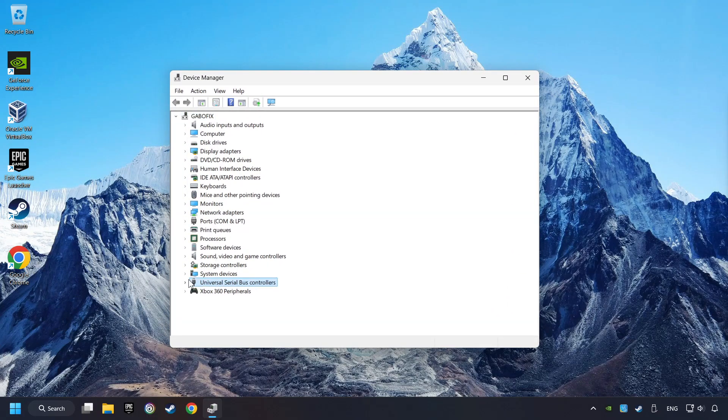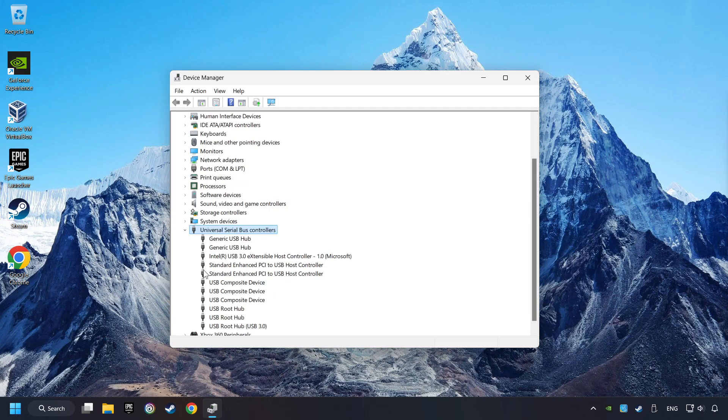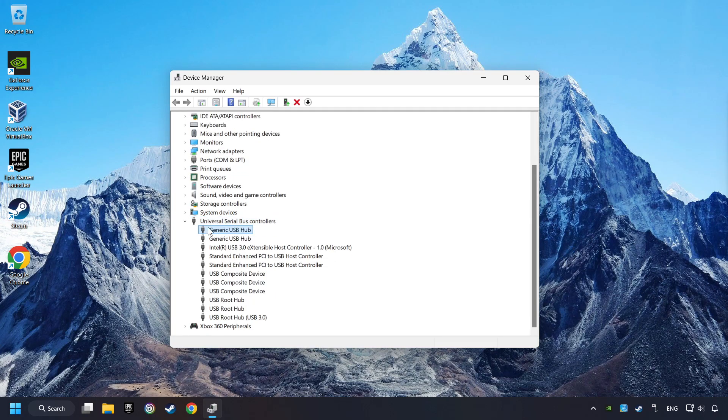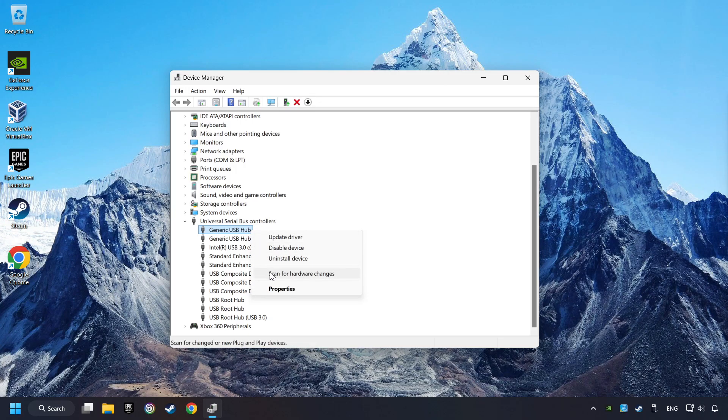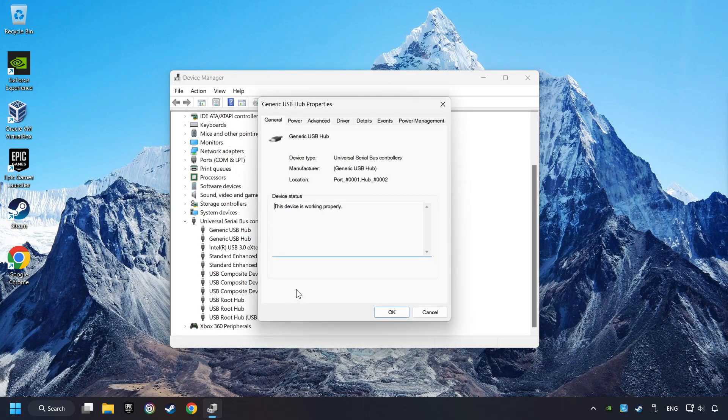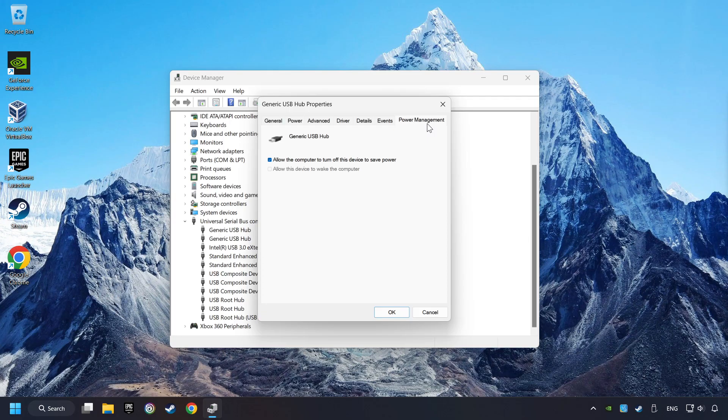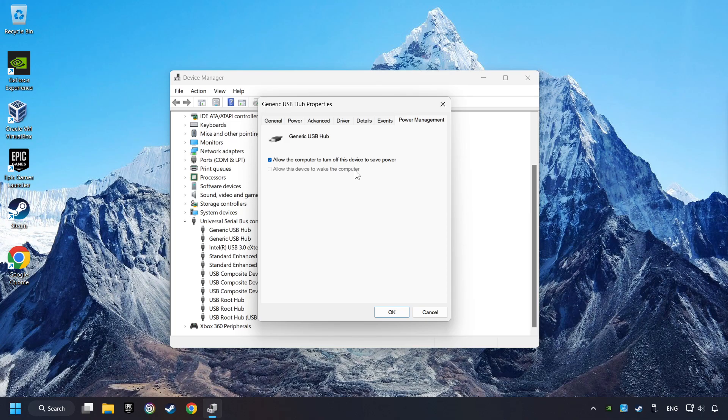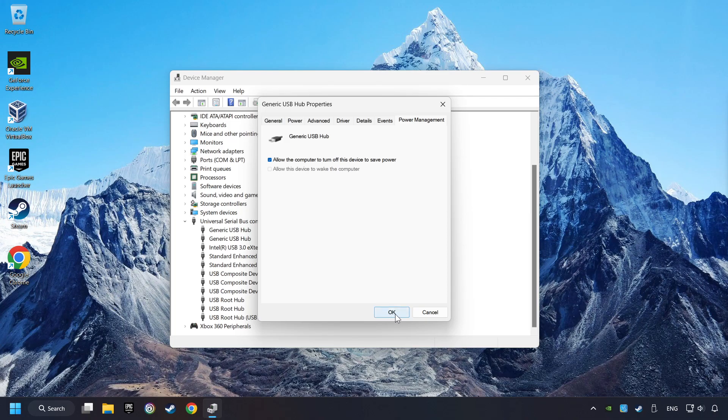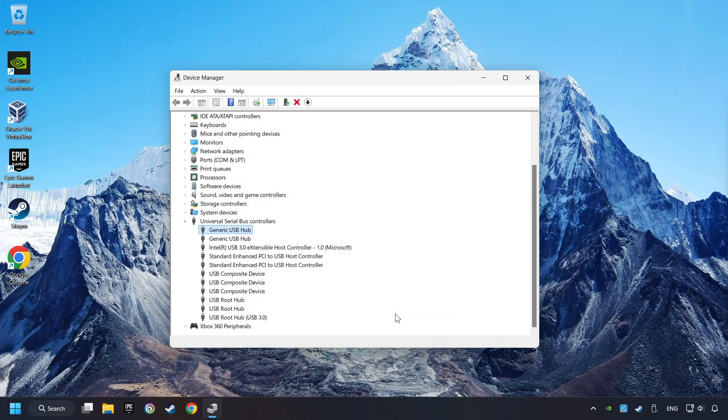Click on Universal Serial Bus Controllers. Right-click on Generic USB Hub and click on Properties. Then select the Power Management tab. Tick the option Allow the computer to turn off this device to save power. Click OK and close the Device Manager.